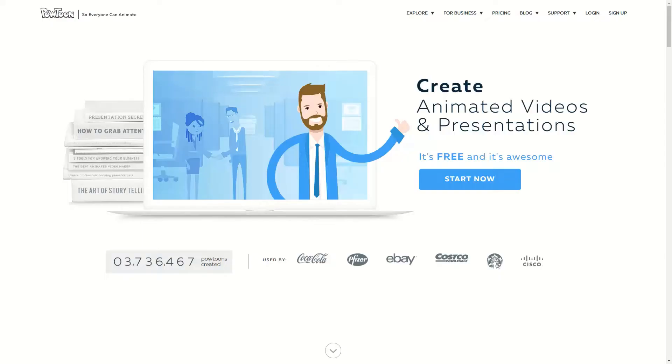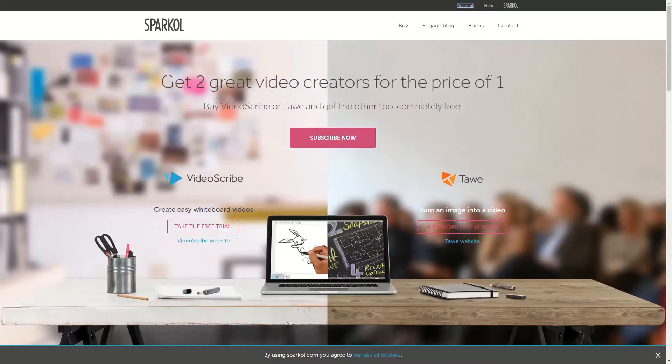For example, there are some who use the service Powtoon which creates animated whiteboard videos and presentations. Others use Sparkle which strictly creates whiteboard videos.